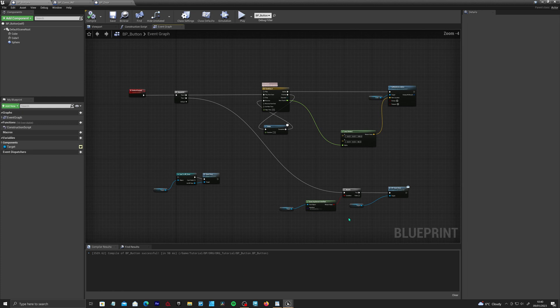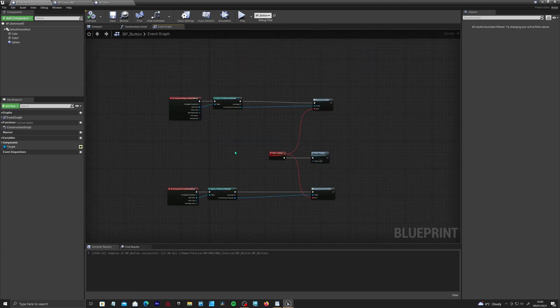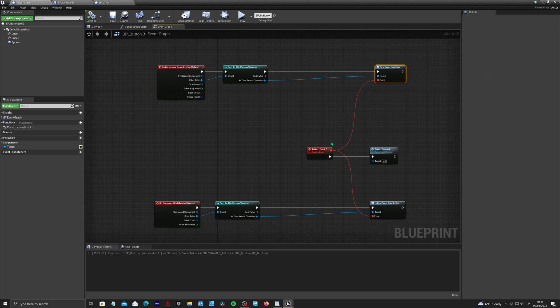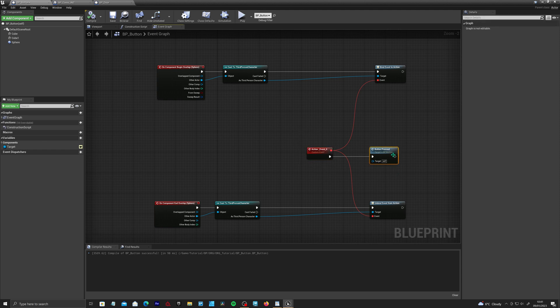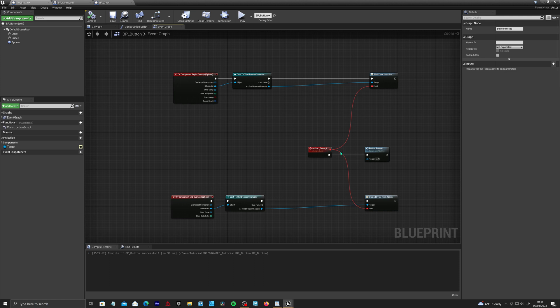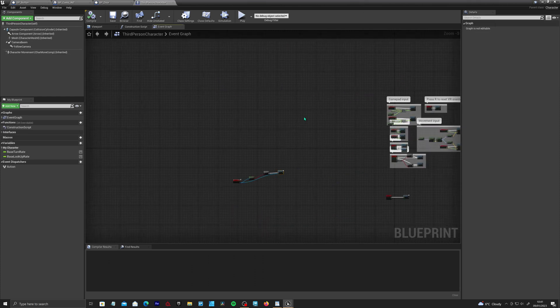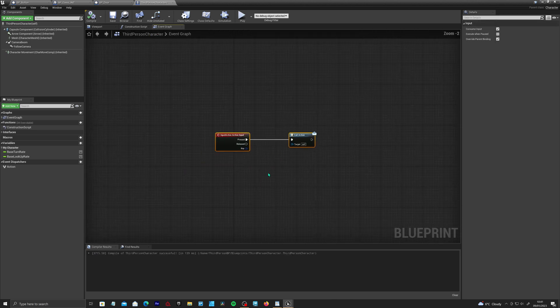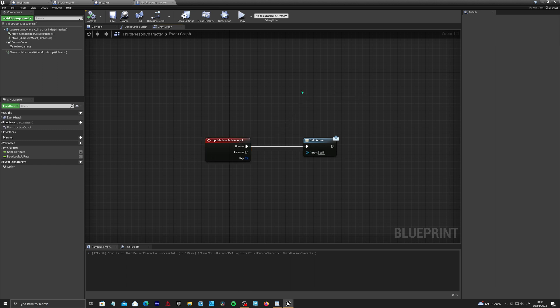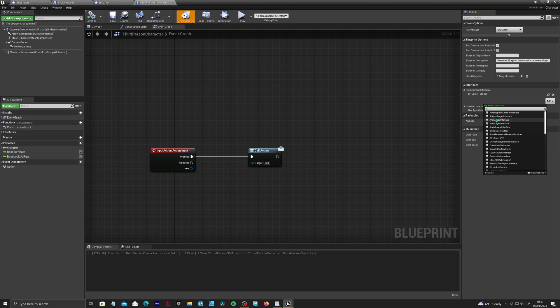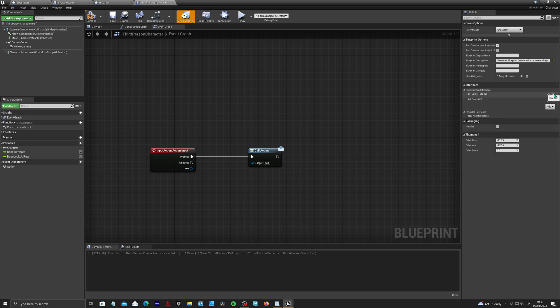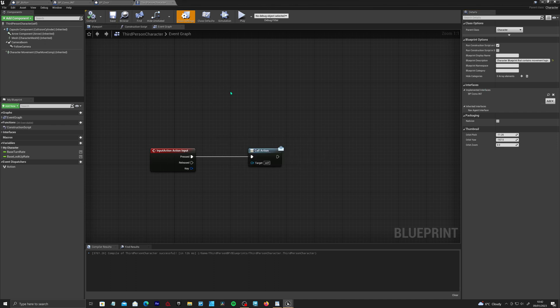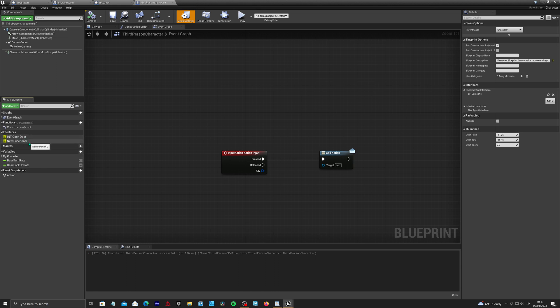Now the only thing we need to do is allow the player to actually trigger this event. In the last video we actually created a dispatcher system where we could bind the action event to the button press custom event. But that's still casting and it's still connecting this to this blueprint and we don't want that. If we open up our third person character, we need to go up to class settings and implement our BP_comms_int.